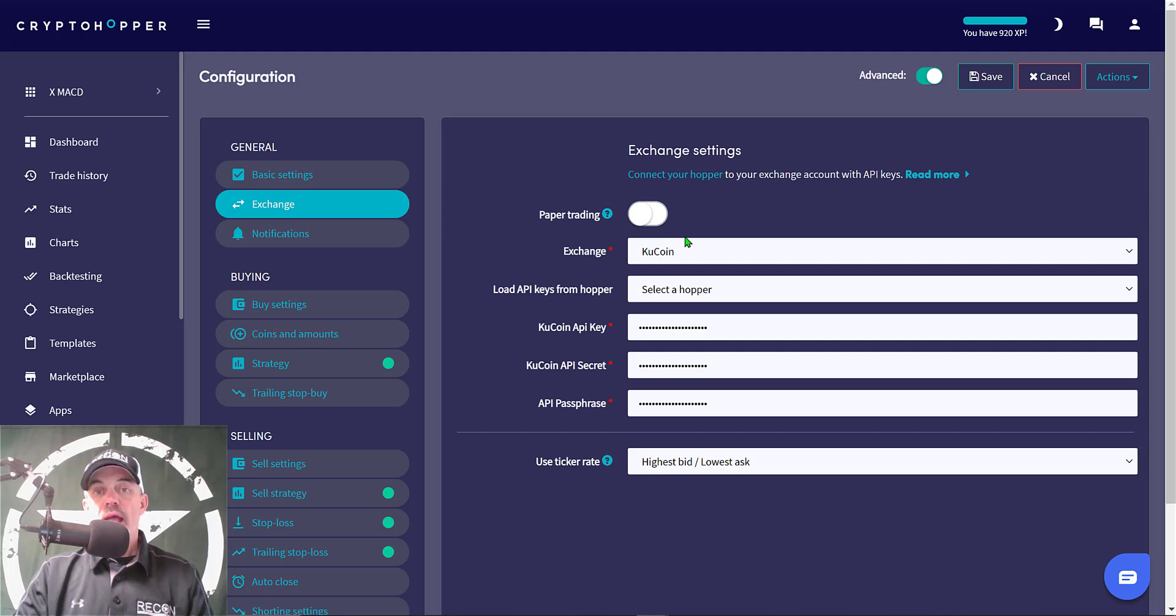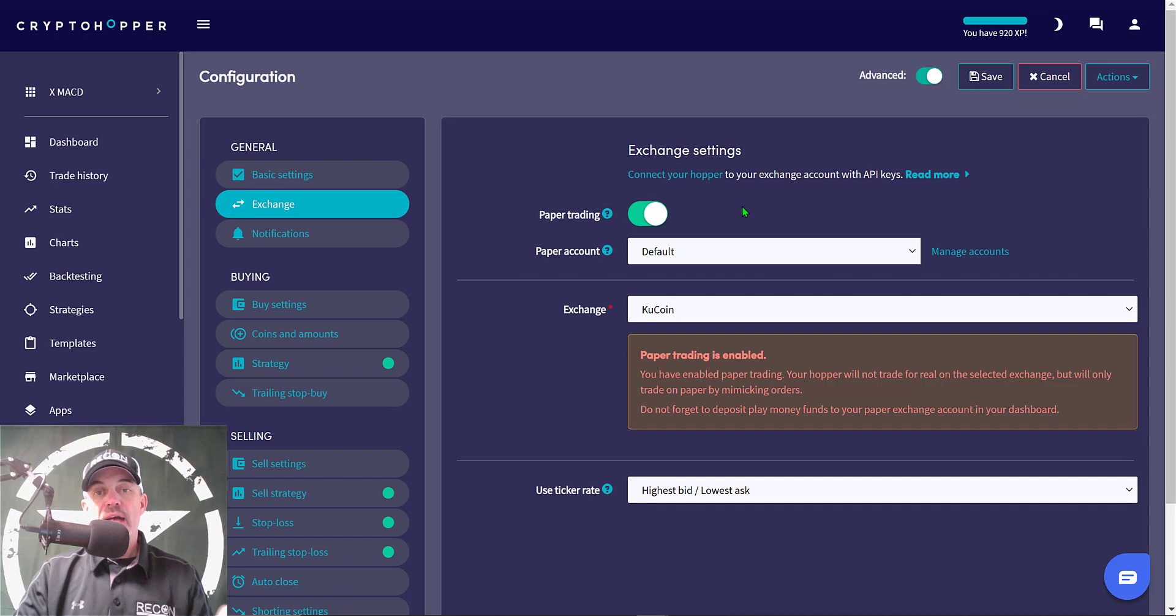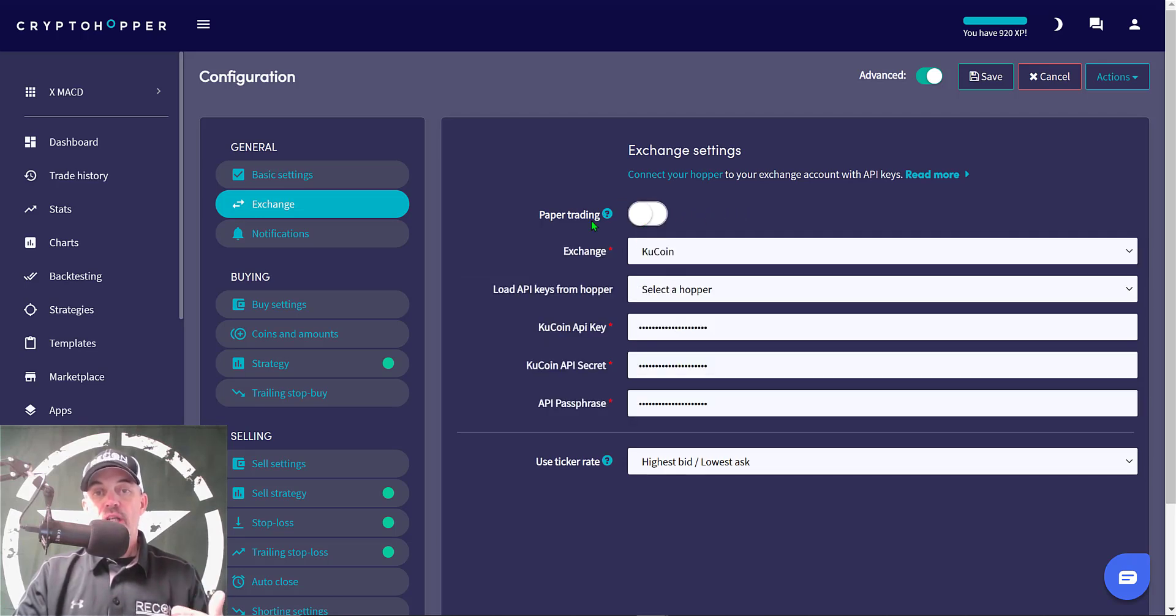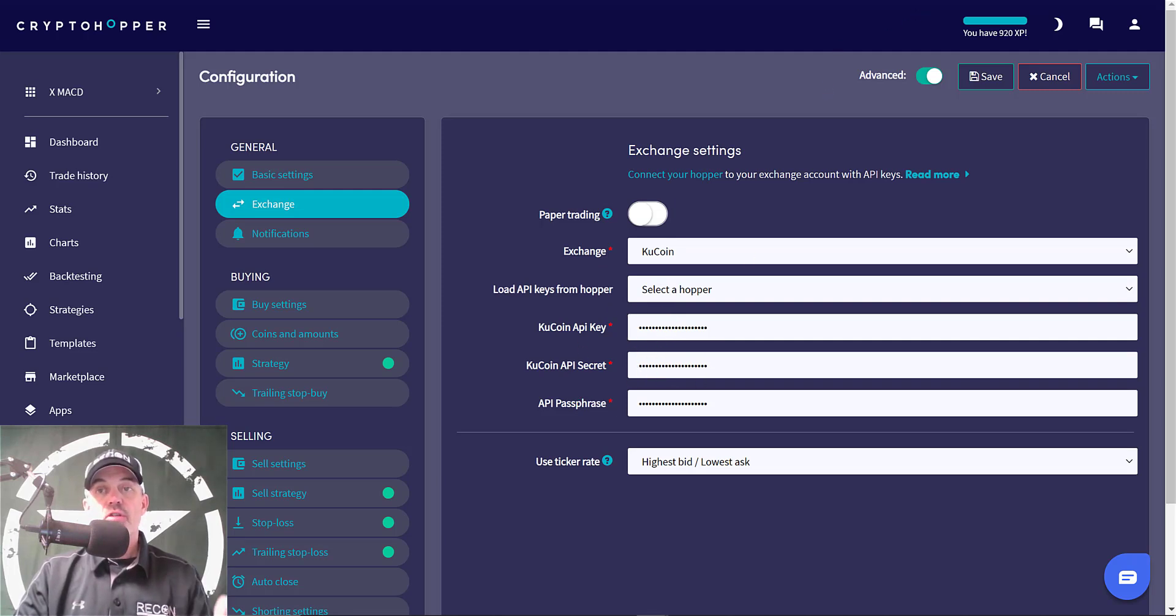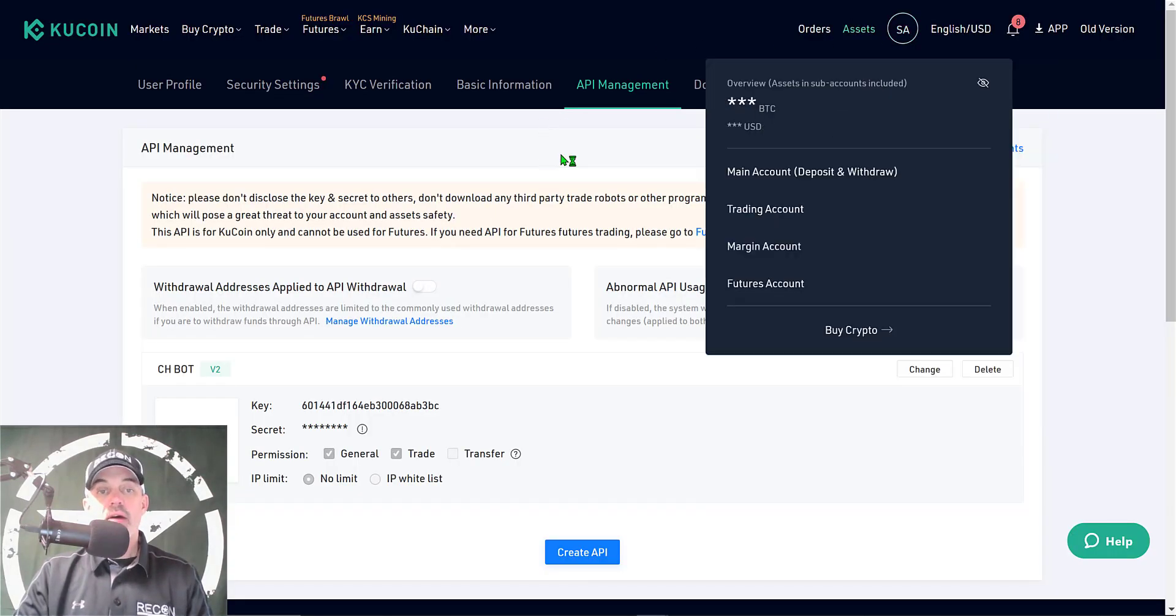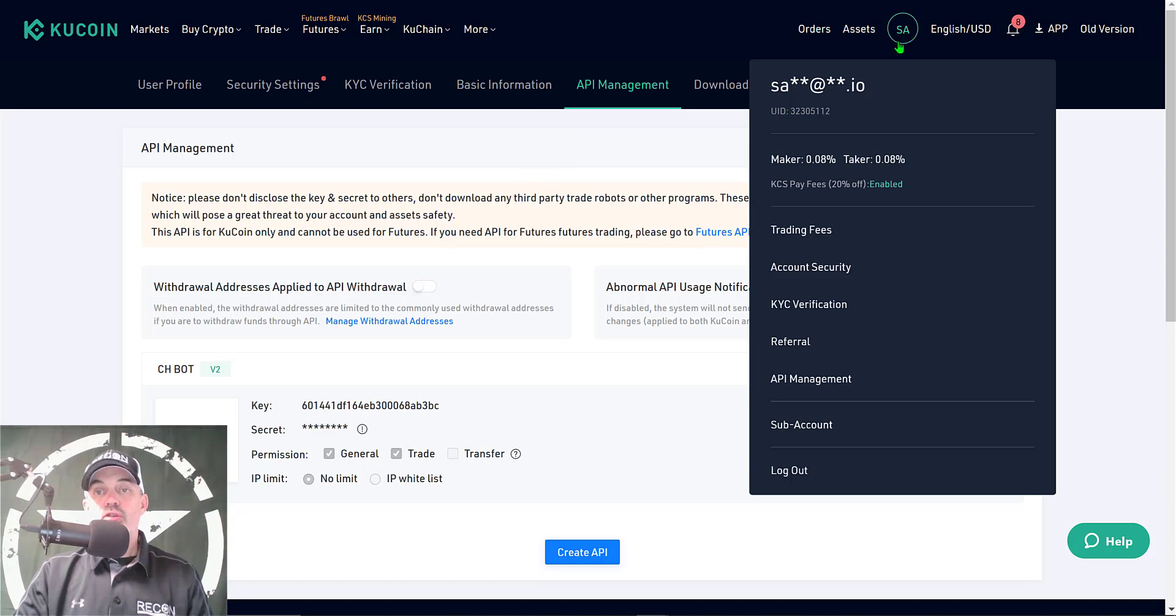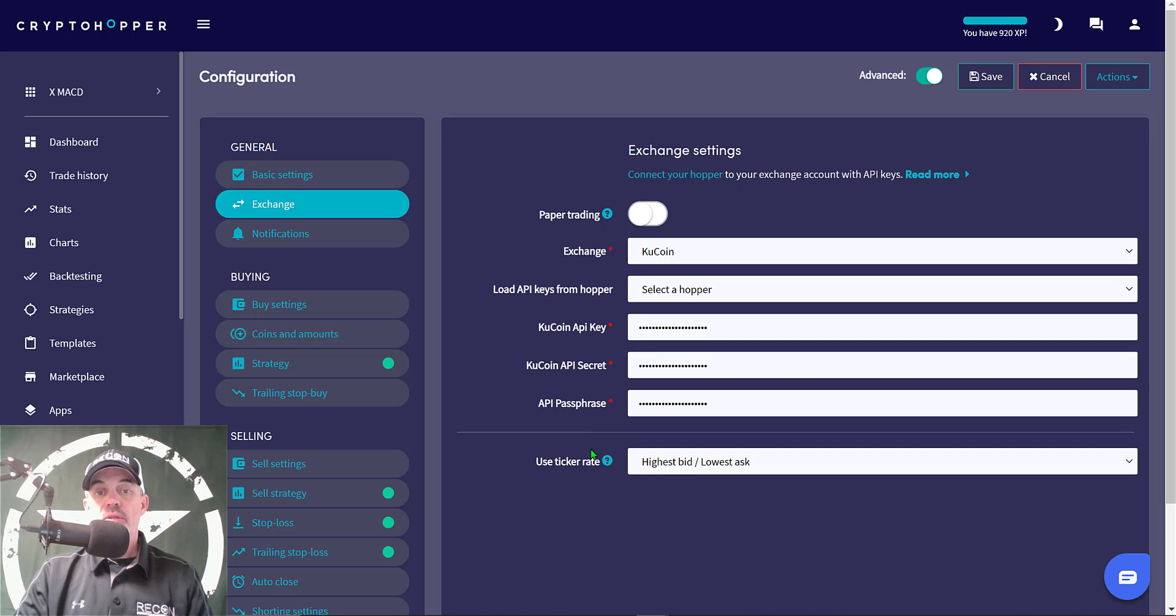Next we want to set up our exchange. Under this tab, if you wanted to deploy this bot as a paper trading bot instead of a live bot, you can just click on paper trading and that will allow you to trade without actually connecting an exchange. But for today's video I will be deploying this bot on KuCoin, and I have already copied and pasted in my KuCoin key and secret key and passphrase. If you're going to use KuCoin like I am, you just go to your KuCoin account and under your user tab you would go to API management, and that would take you to this screen and you can create your own API keys from there. The last item to complete is use ticker rate, and I use highest bid lowest ask.